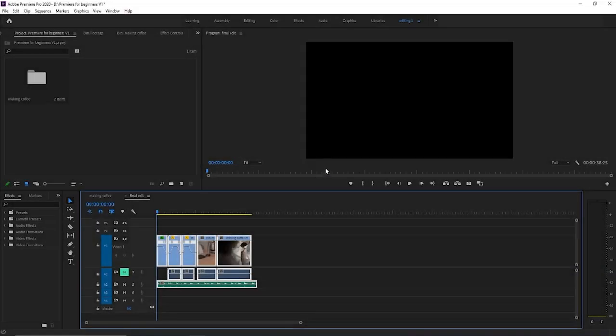Hello, everybody. Welcome back. This is part 3 of video editing for beginners using Premiere Pro.